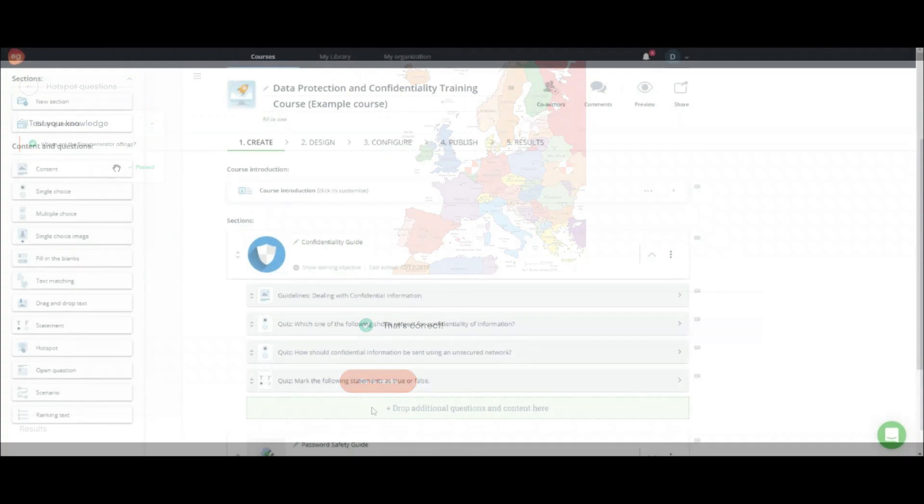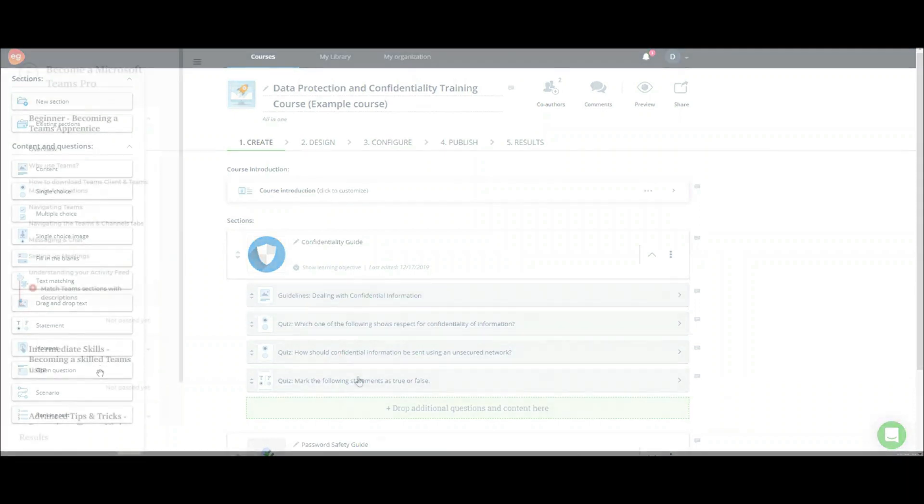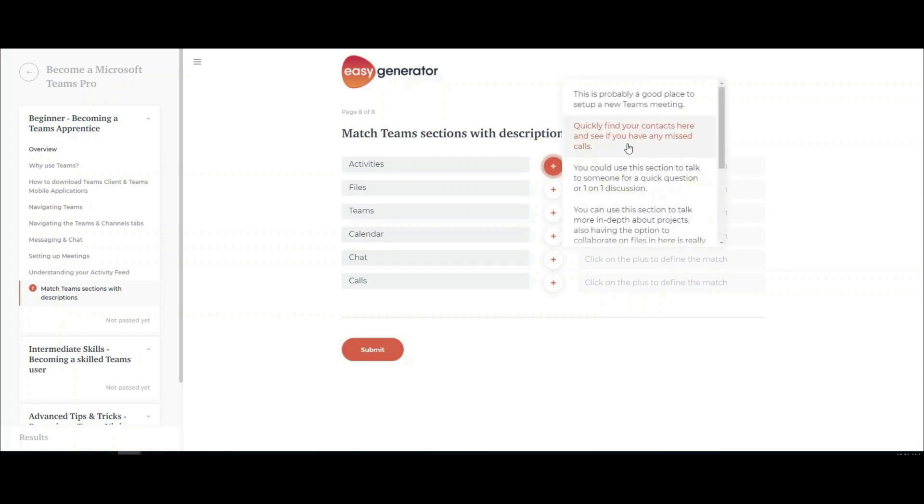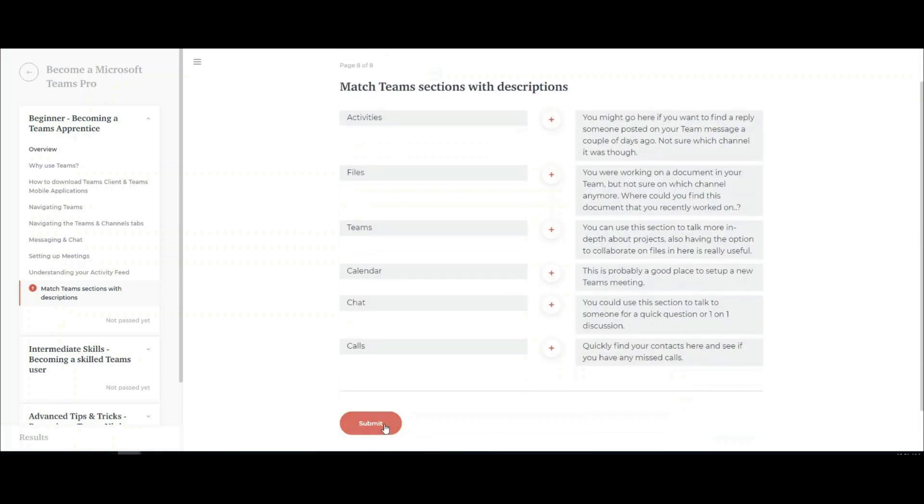When it comes to assessments, there's a lot of interactive elements you can add. They're far more interactive than simple single or multiple choice questions. Let's take a look at some. Here's a text matching question. This asks your learner to find corresponding pairs.